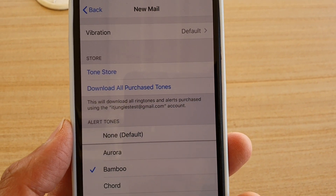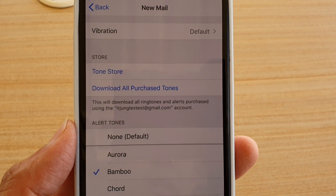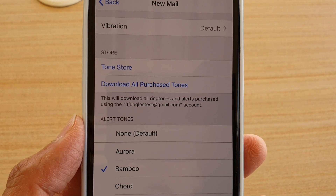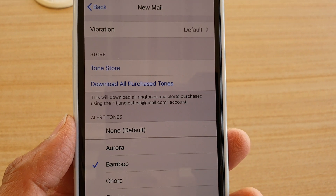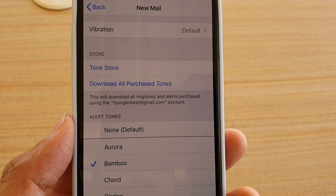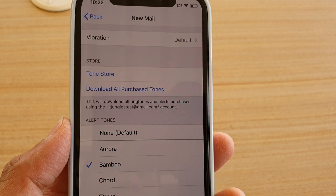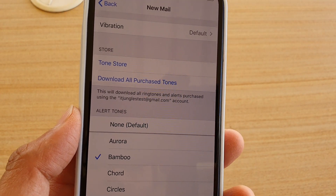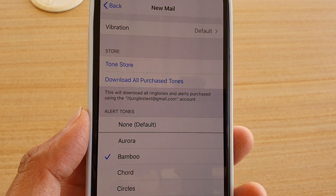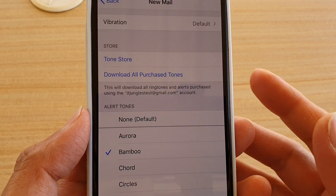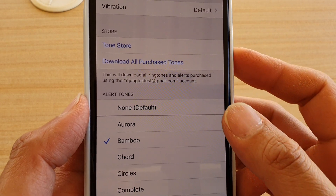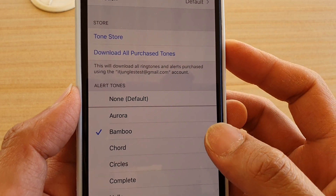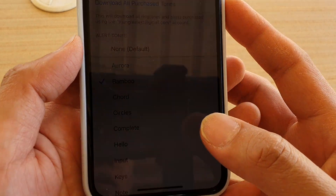How to change the new mail alert sound on your iPhone 11 Pro. When you receive a new email, you can set your phone to alert you, turn it off, or choose a different sound.